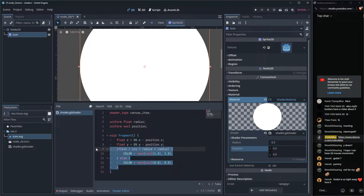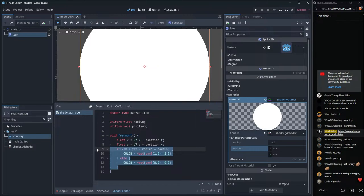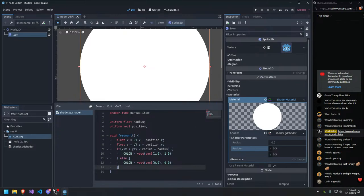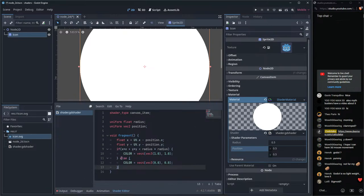If conditions and branches in shaders are bad for performance. On the CPU, branches aren't too expensive, but on the GPU you get a significant performance hit for branching code. The best GPU code avoids branches. So instead of an if condition, we should express the same logic as a mathematical expression.